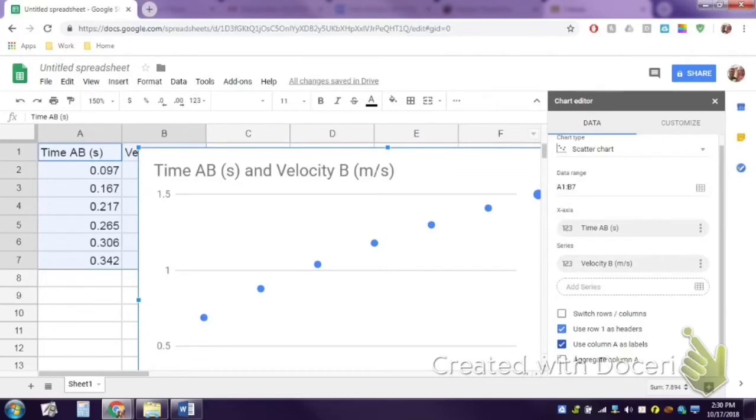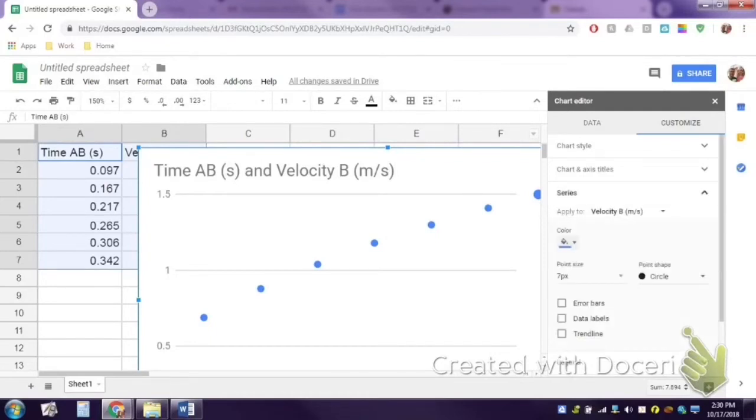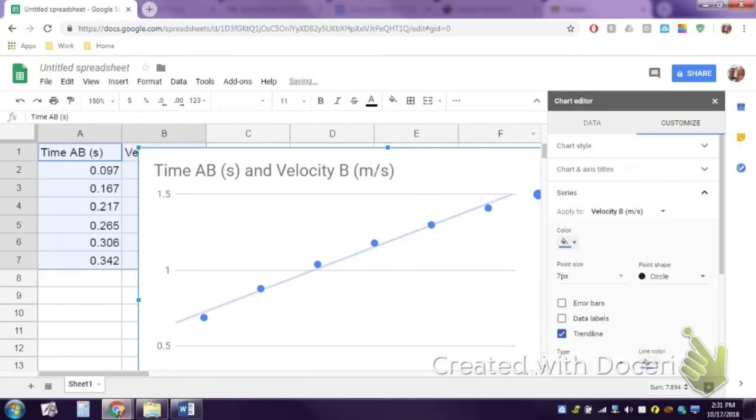Now we're ready to get a trend line. You're going to click up here where it says customize and you're going to go to the label series. From the series label, you're going to click trend line. That draws your trend line in.